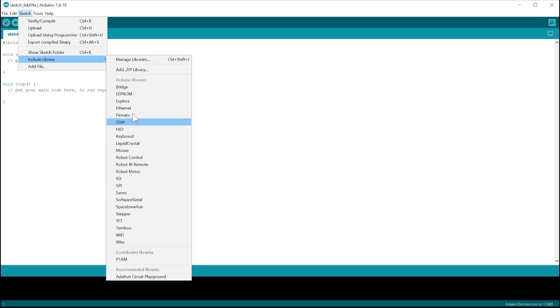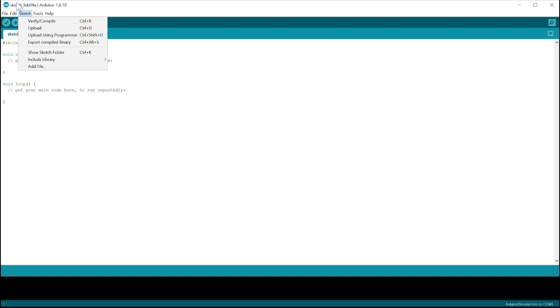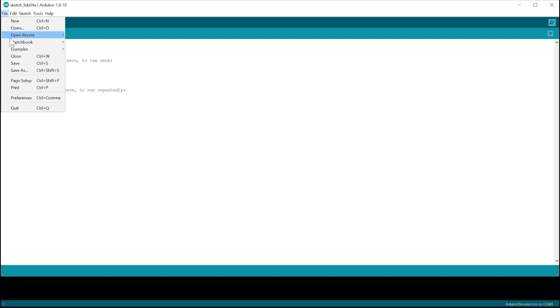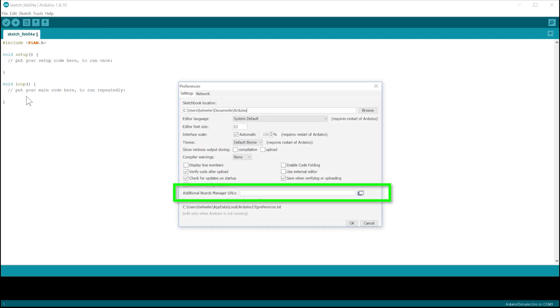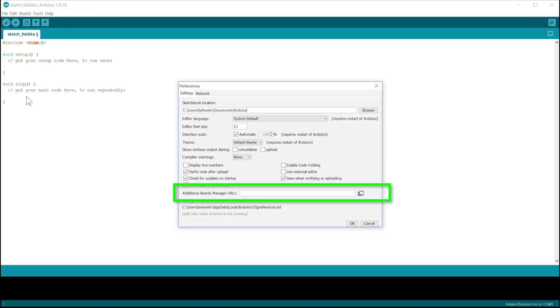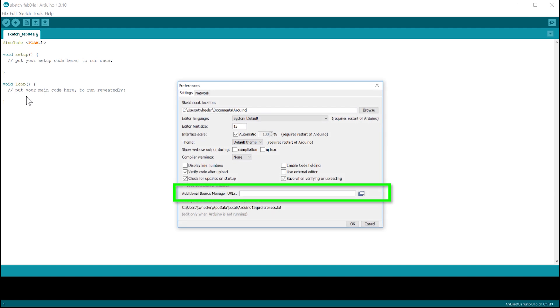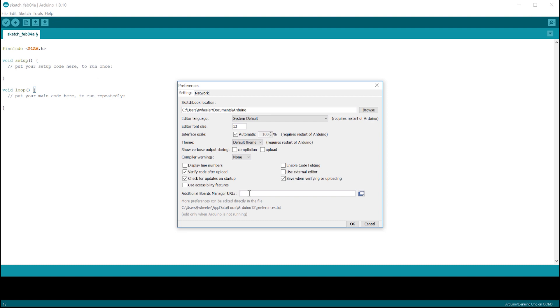To start, go to File, then Preference and down here select to copy the link from the description below that is titled Board Manager and paste that into this spot.